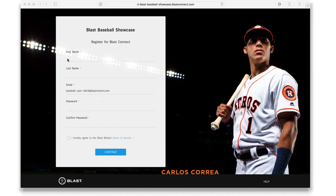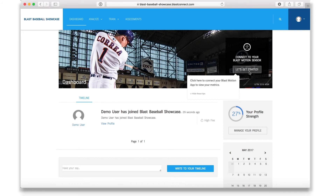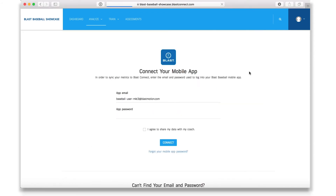Once the player completes their Blast Connect registration, they will be taken to the dashboard. In the top right corner of the Blast Connect dashboard, click 'Let's get started.' Type in the username and password for the player's mobile app. Approve that the coach can see the data and click connect.